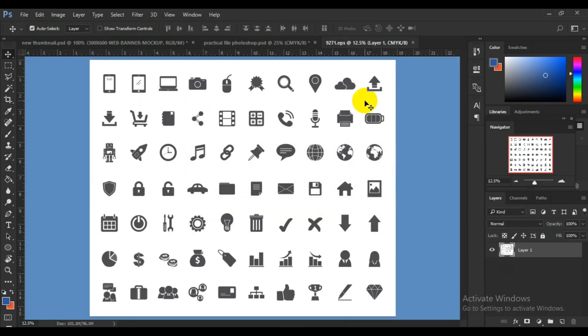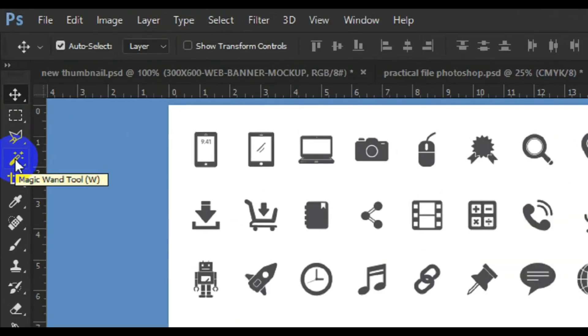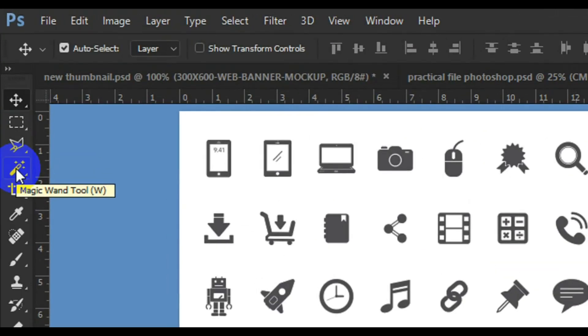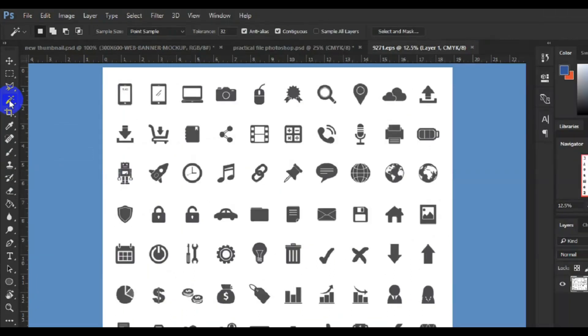You can see now that Photoshop has converted the EPS into a raster image, so there are no separate layers on this file. What we are going to do to make use of this or to change colors is to come to the toolbar here and select the relevant tools.